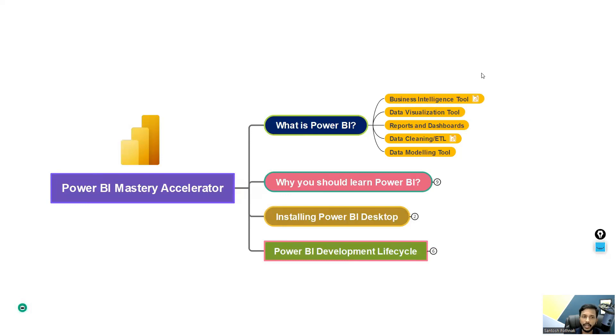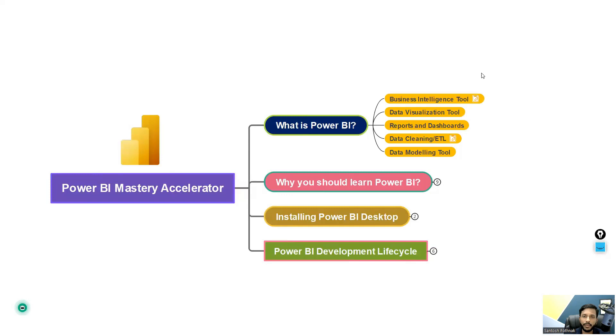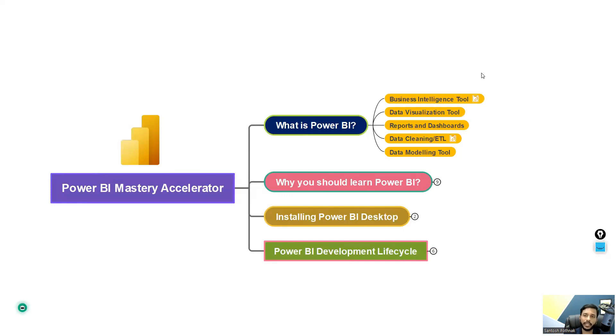Right now in this current industry, data has been growing at a faster rate since the past three years. So everywhere there's a need for a BI tool, whether it is Tableau, QlikView, Power BI, that is different. But again, there's a need for a BI tool.